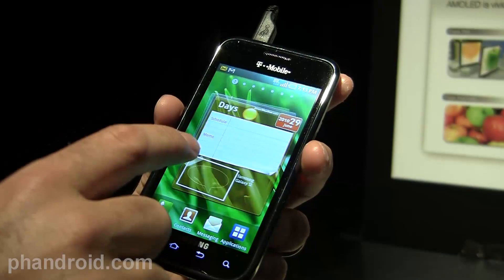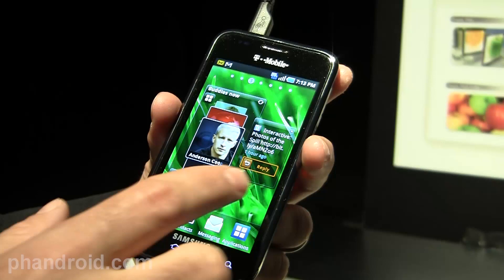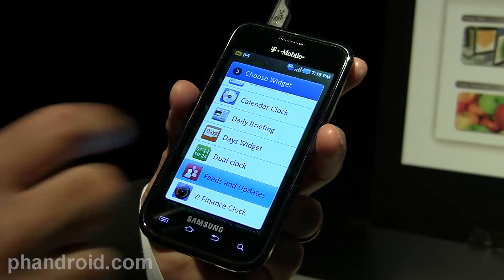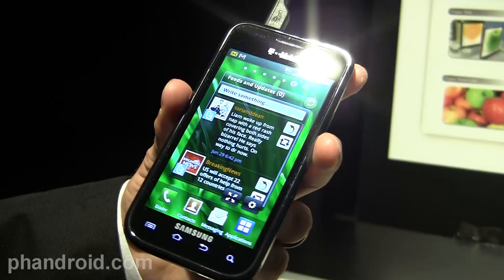That same information is carried in your feeds, your buddies widget — so if you want to follow four or five people — and then your feeds and updates widget. Let me show you the Samsung widgets. There is the feeds and updates widget.